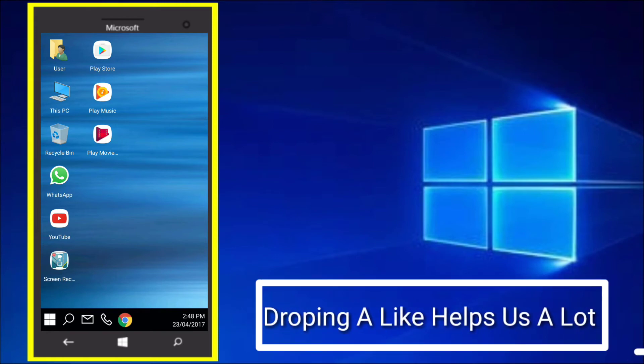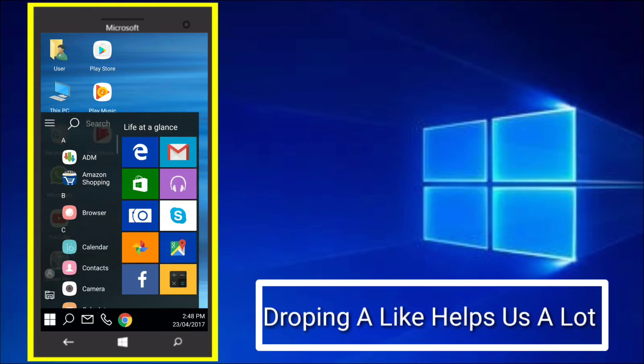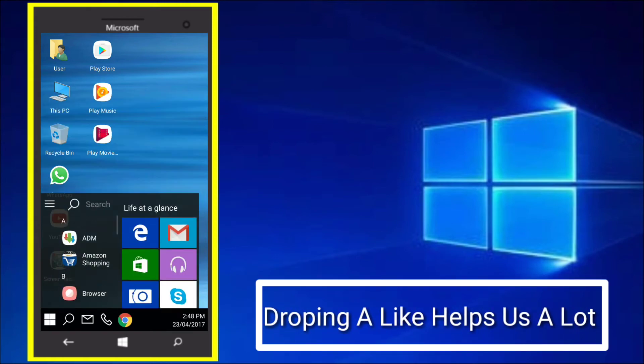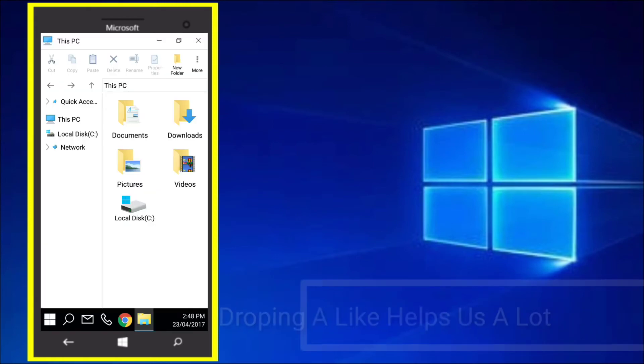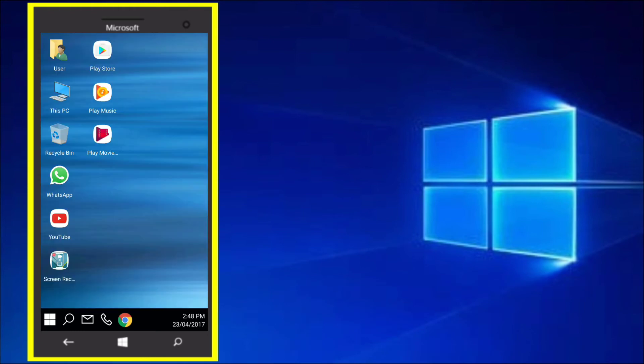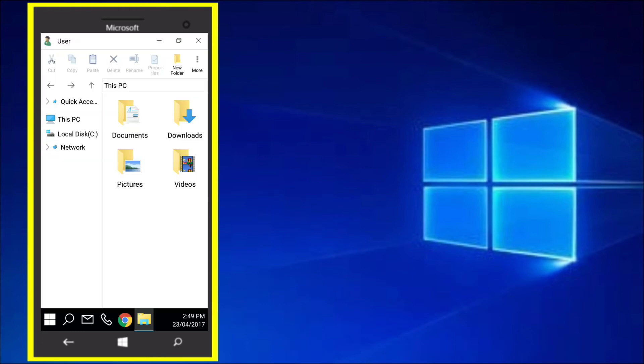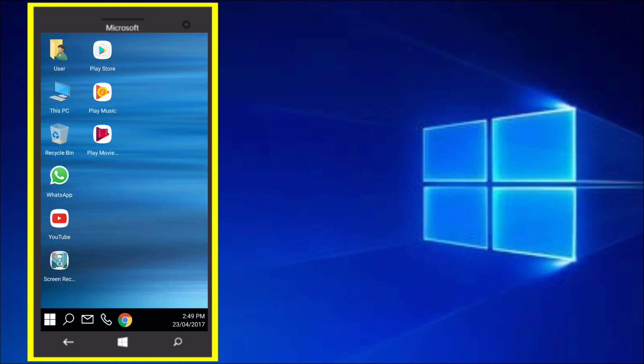As you can see, I have the Windows launcher. We have this PC as well. Though basically this PC, the recycle bin, the user, they all take you to the same app and that's a file manager. But it's pretty cool.